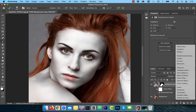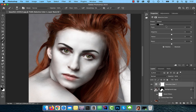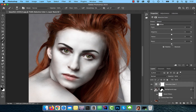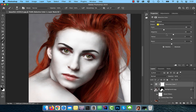Bring in a selective color adjustment layer and choose white from the colors drop down. Bring the black slider towards the left to further whiten the skin. Feel free to play with the CMYK sliders for the reds and the yellows colors drop down.